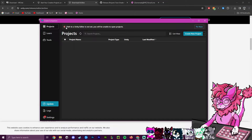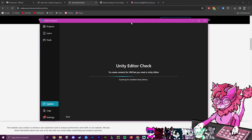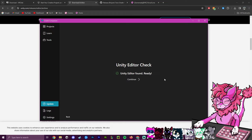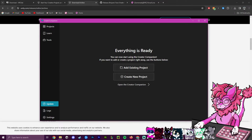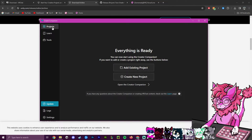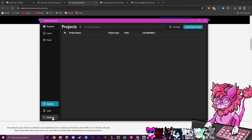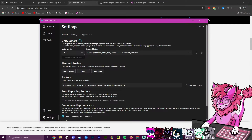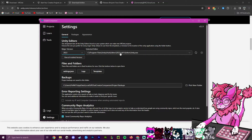Creator Companion will say the path to the Unity editor is not set, so head over to Fix Now. It should automatically detect your Unity installation — and it looks like it found it automatically, so everything is ready to go. Double-check by going to Settings, then Unity Editors, and confirm it shows 2022.3.6f1.